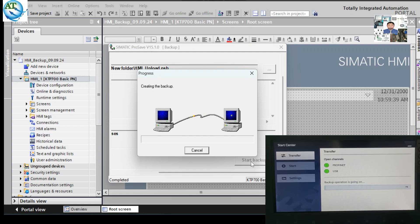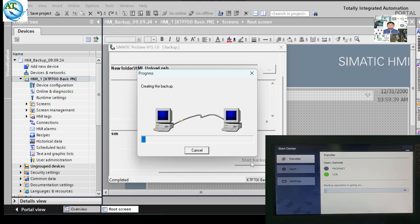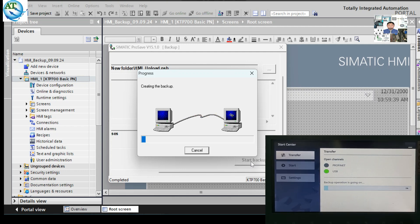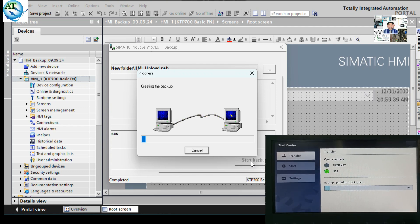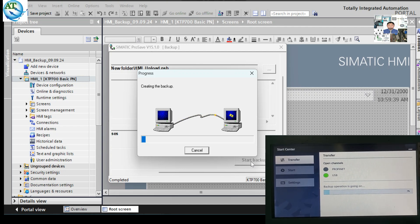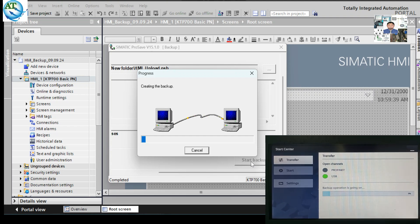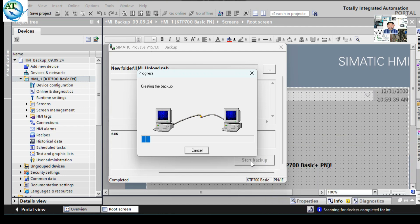In the right-side corner, I am also showing the condition of the HMI — whatever is happening on the HMI screen. Here you can see the program is uploading, and the HMI system is also showing the percentage. You can also see Profinet and USB options. In my next video, I will show how to take a backup from the HMI by using a USB stick or pen drive. The backup is still going on — it takes some time.